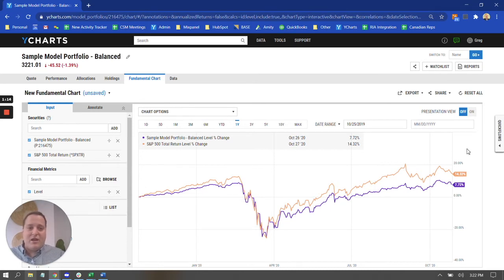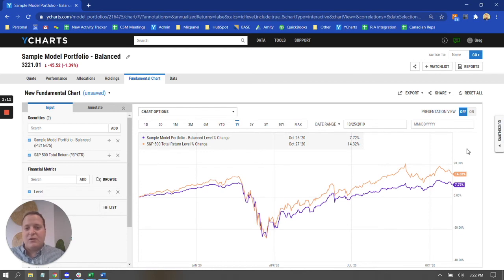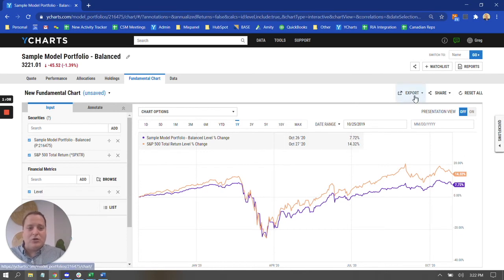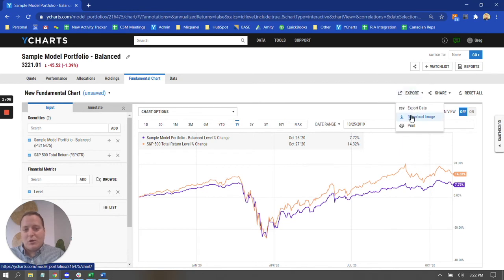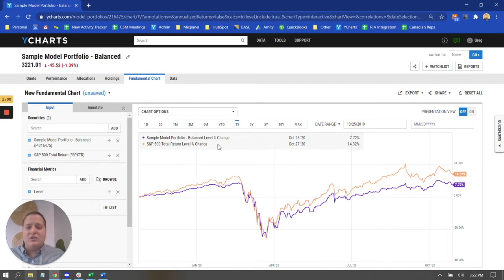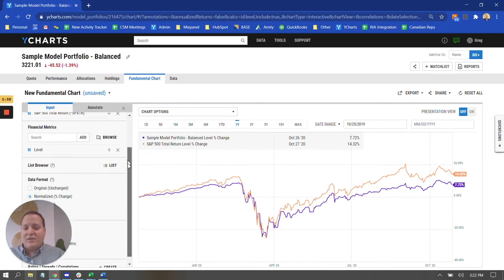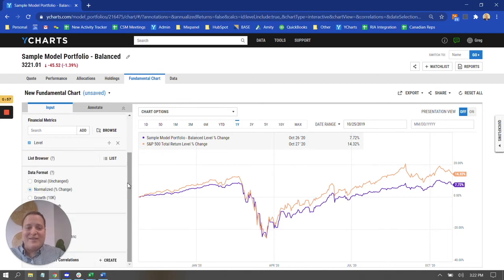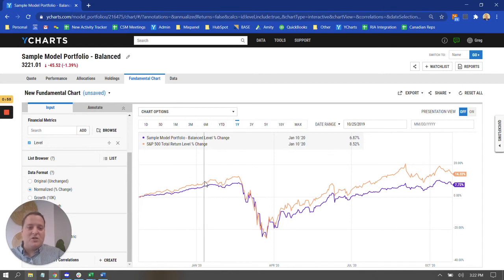So this right here is a quick thing. You could swivel your monitor around and show that to your client. If you wanted to print that off, you absolutely could. You could come up here to Export and go to Print and actually create a handout for them. Something to keep in mind with Fundamental Chart, it's really easy to toggle a couple different settings to get different types of charts in front of your client.